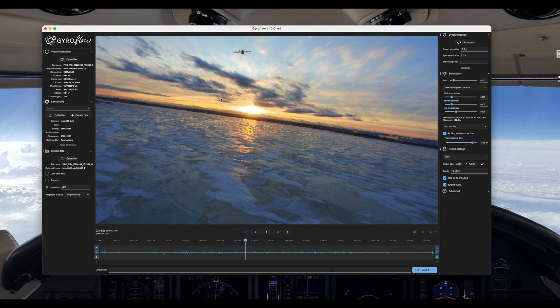The only major weakness I've found with Gyroflow 1.0 is that on Mac it is very, very slow for exporting. I hope they'll find a solution for that. On Windows it's very fast — probably faster than the Insta360 Studio — but on Mac unfortunately it's really slow. I'll show you what a comparison looks like between non-stabilized, stabilized in Gyroflow, and stabilized in the Insta360 Studio.